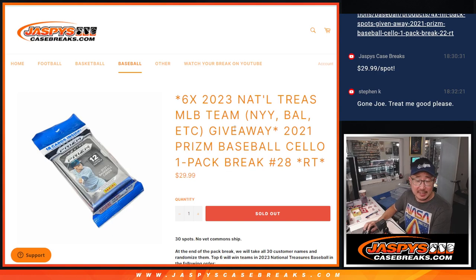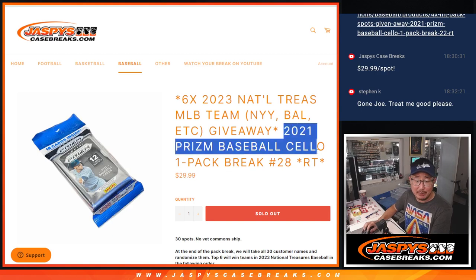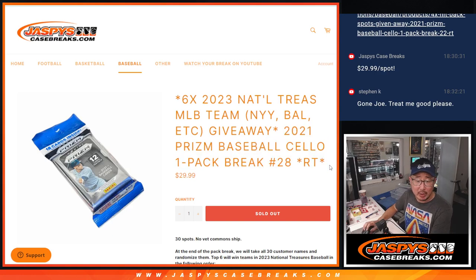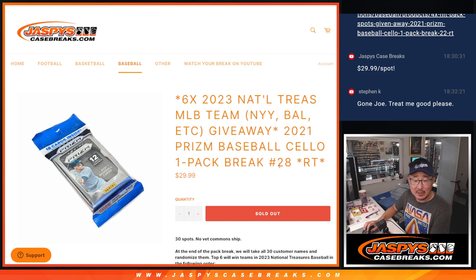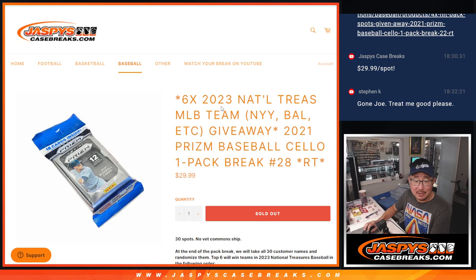Hi everyone, Joe for jazbeescasebreaks.com, coming at you with 2021 Panini Prism Baseball Cello Pack Break number 28.